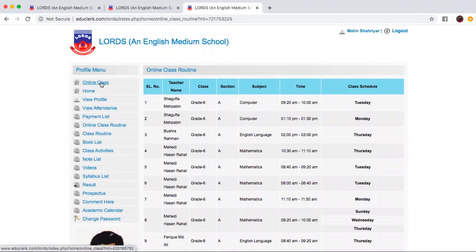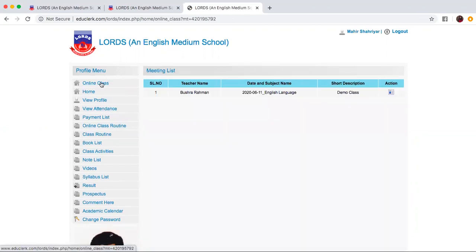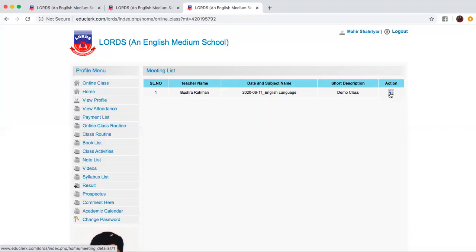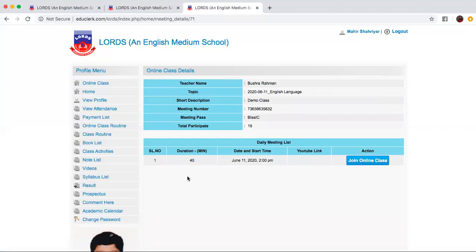Now as an example I have activated this class for today which is a Thursday on the 11th as a demo class. Now if you press on this icon which says online class view you're going to find the online class details. It is the June of 11th of June 2 p.m. and this will appear.